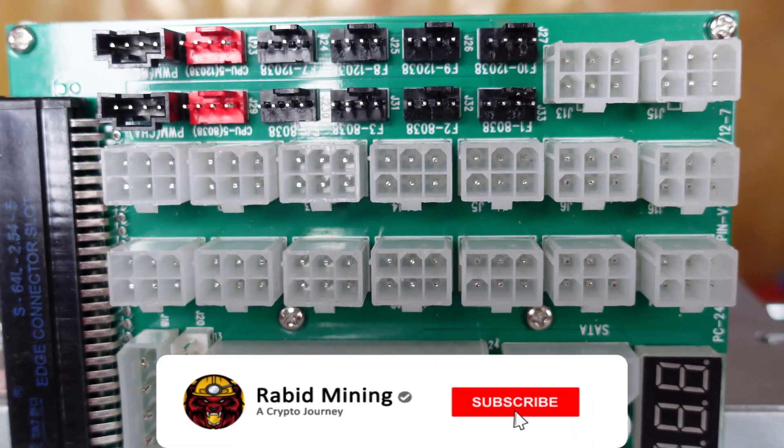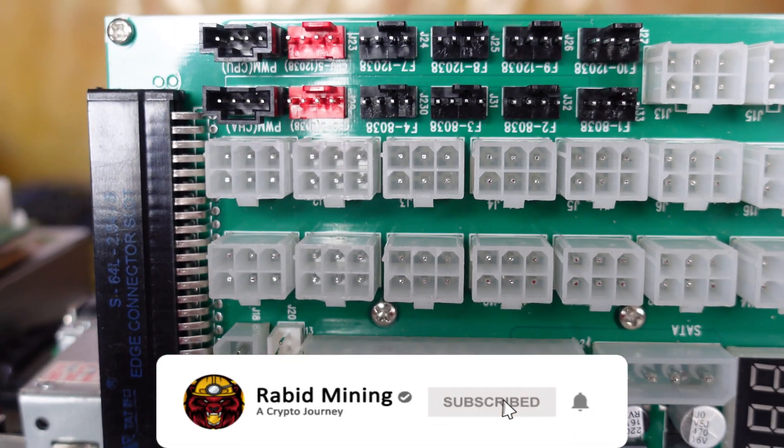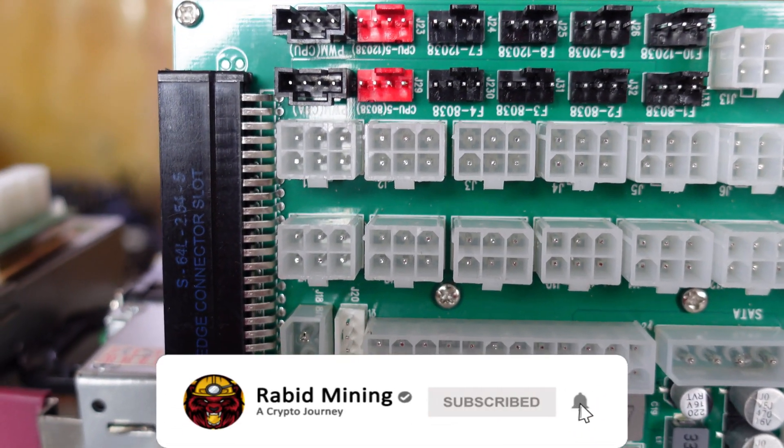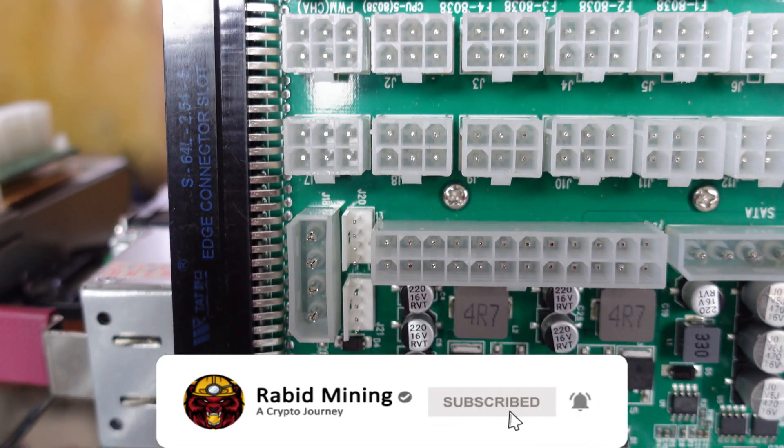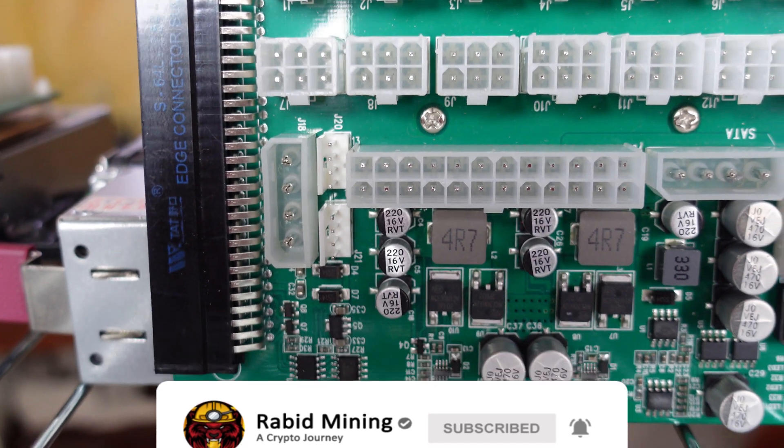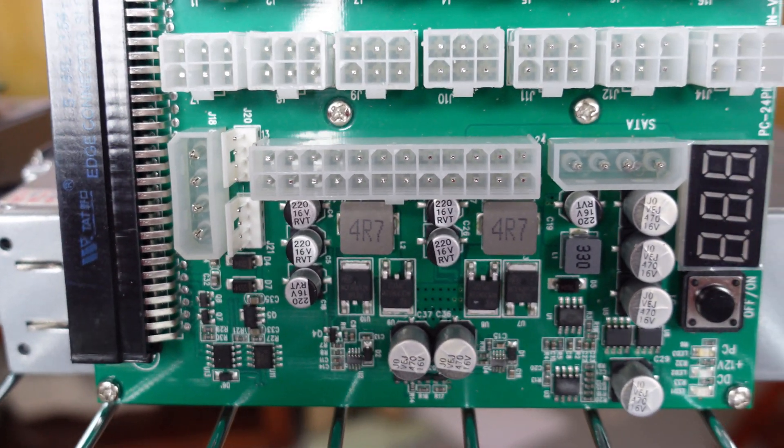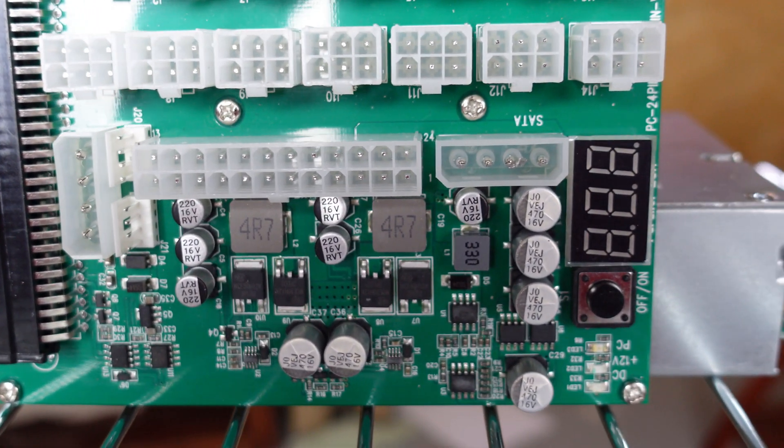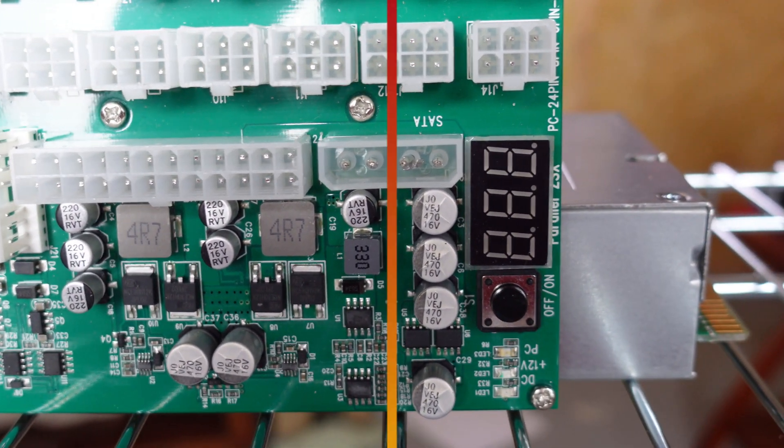Welcome, Rabbit here, and today we are looking at the ZSX breakout board from Parallel Miner and why it is nicknamed the game changer.